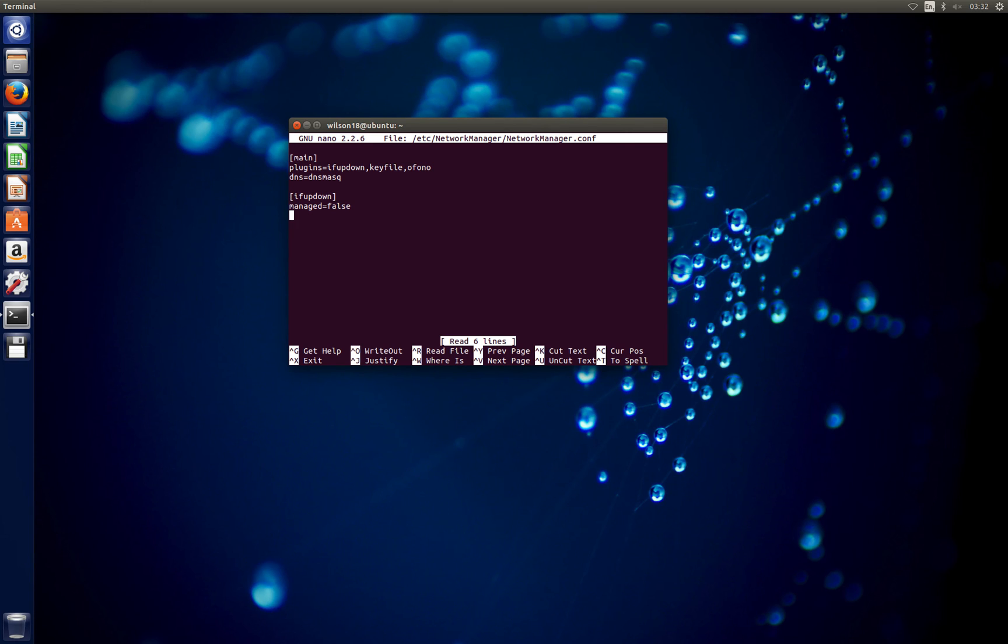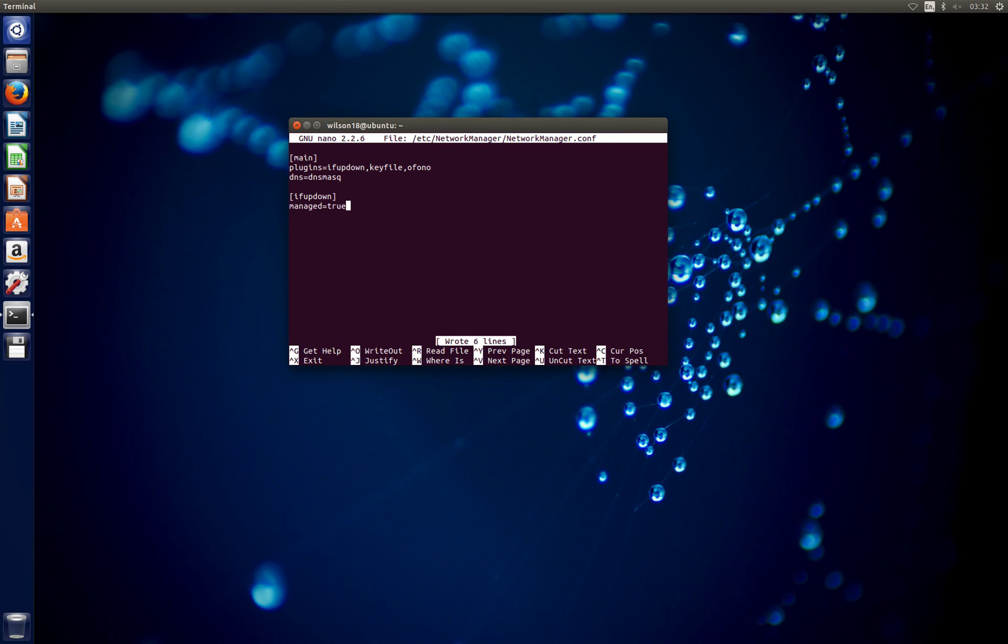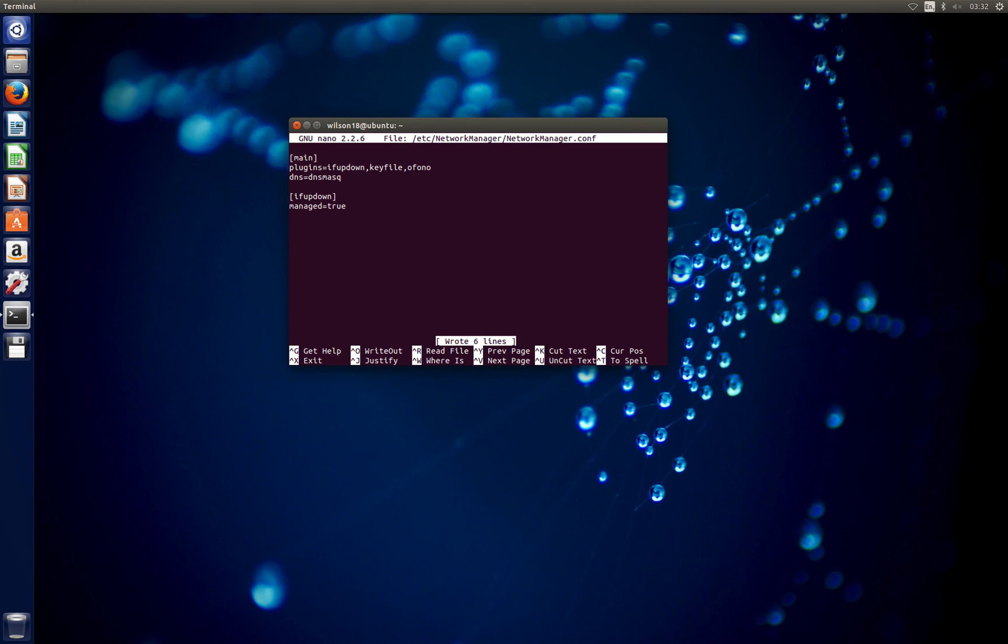The bit we need to change is where it says managed equals false. We just change that to true, then Ctrl+Enter to save and Ctrl+X to exit.